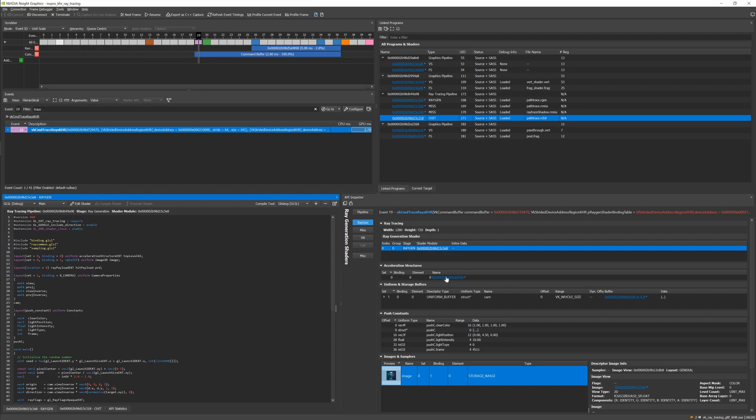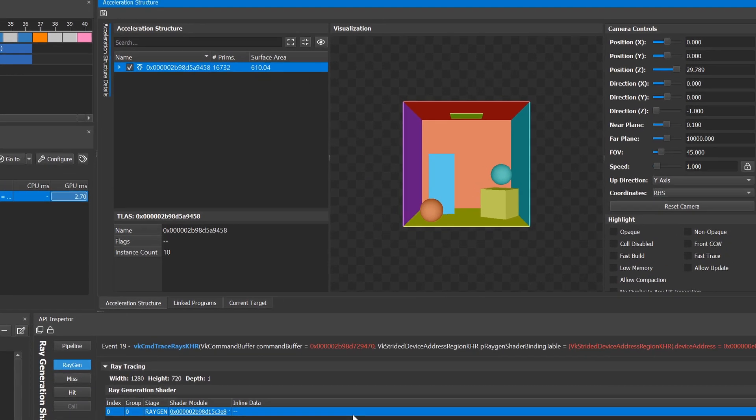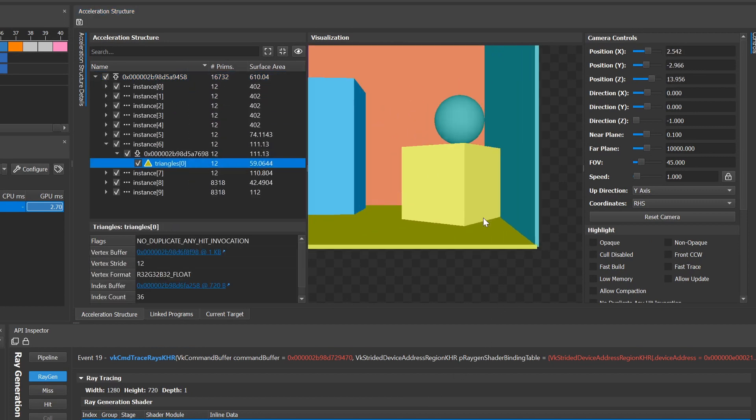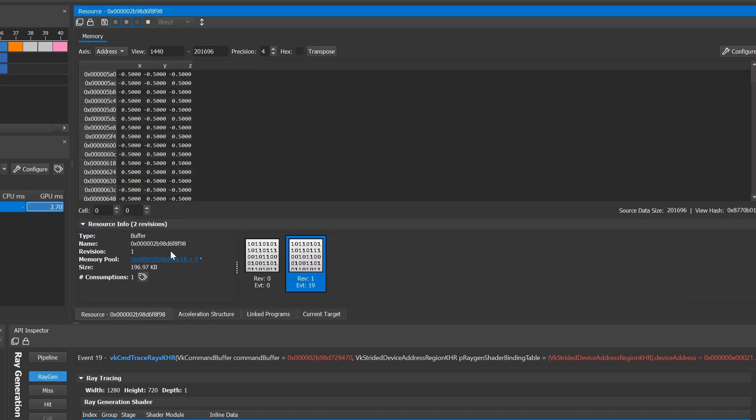Visualize your acceleration structures to derive the optimal geometry for your scene. GPU Trace, the Range Profiler, the Shader Profiler and Insight Aftermath are all fully capable of supporting these new extensions.